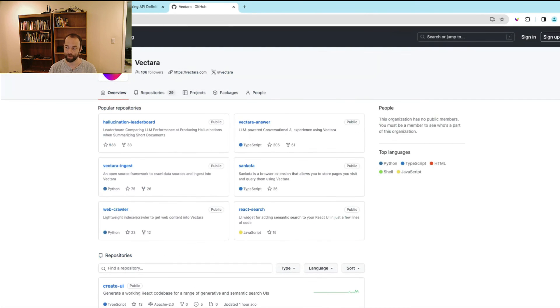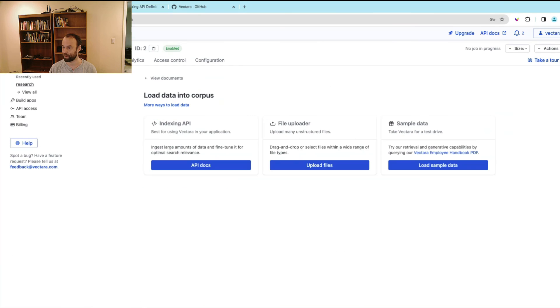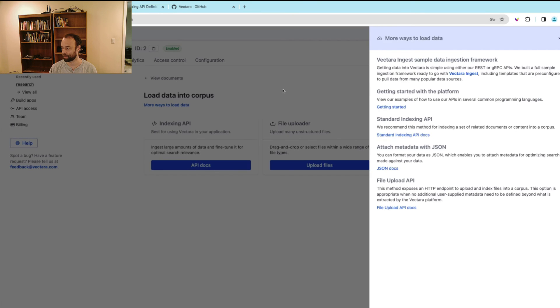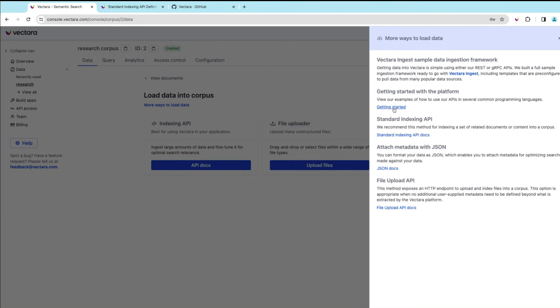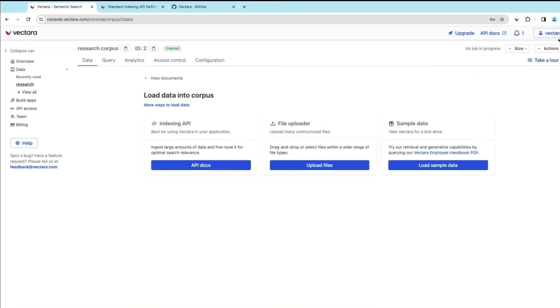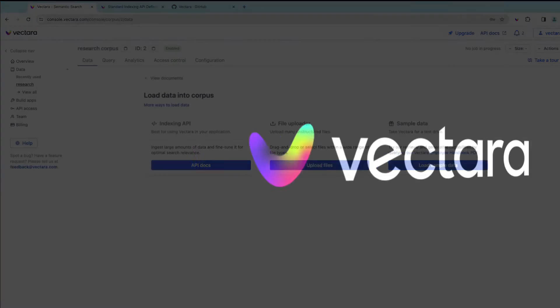You can find those—they're linked directly from the documentation here that's directly linked inside the console. But hopefully this helps you get started in adding data into Vectara, and we hope you have success. Thank you.